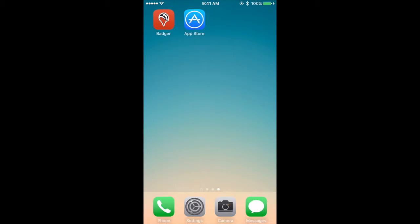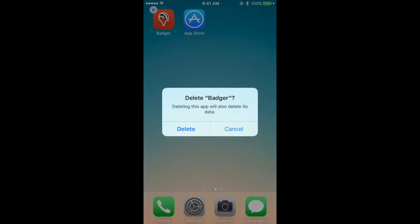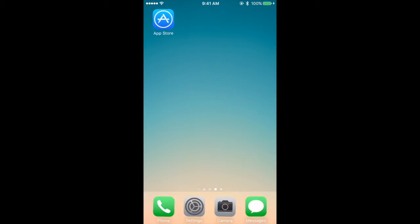Do not open the app with a single tap, but instead click and hold on the icon until it starts to wiggle. A small X in the corner will appear. Click on this X and then press Delete on the pop-up box on the left hand side.